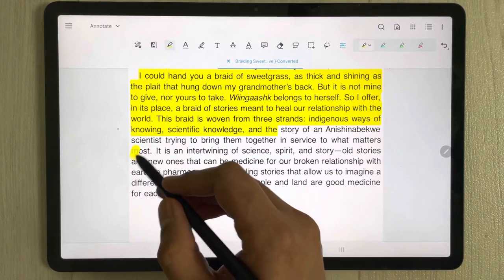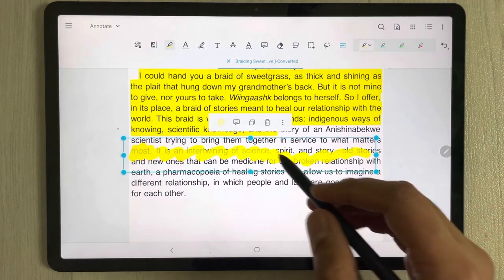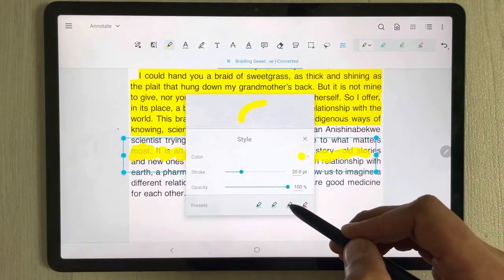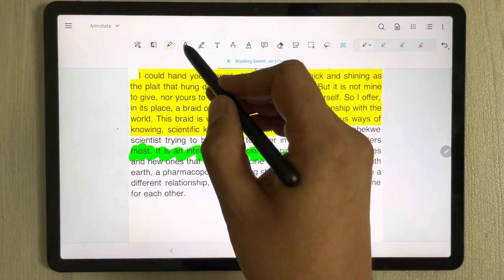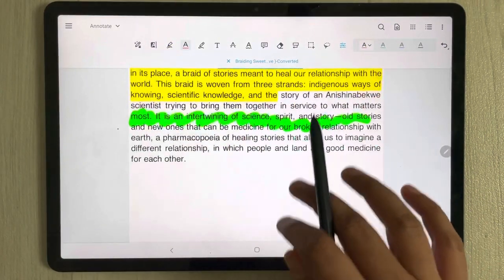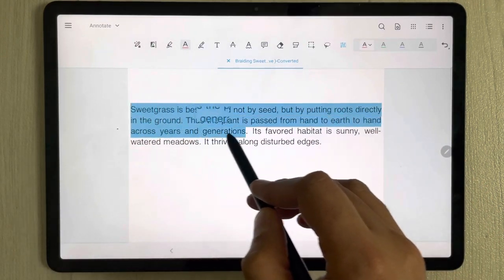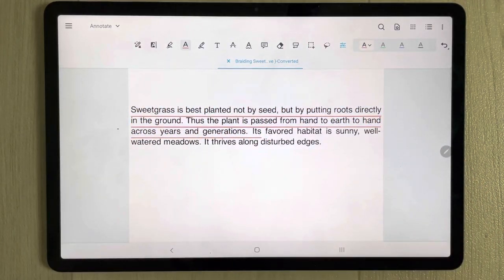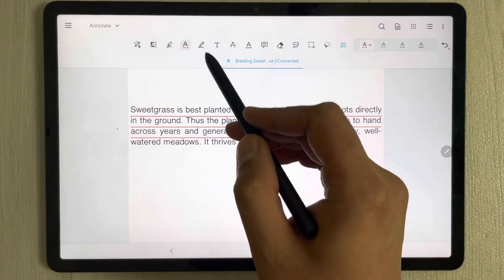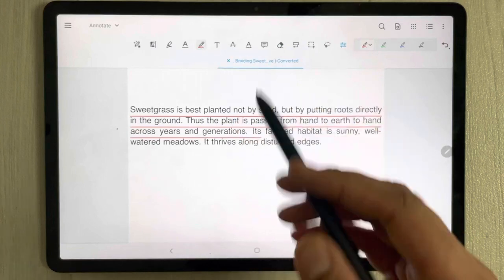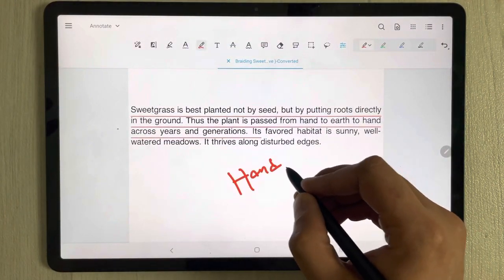The next tool is a free highlighter tool — you can highlight freely anywhere on the page and change the color. After that, there's the underline tool. Select any text you want to underline and you can also change the underline color.